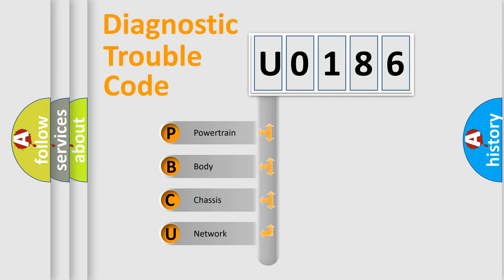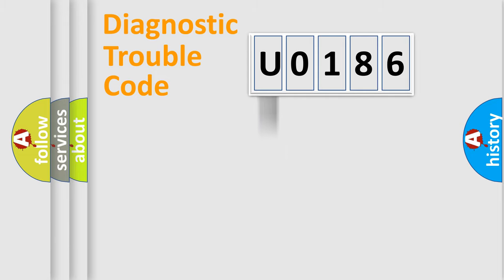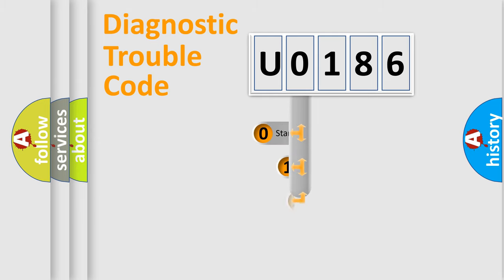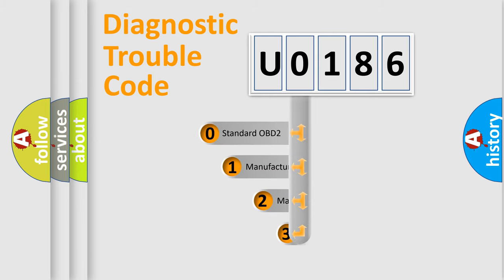We divide the electric system of automobiles into four basic units: powertrain, body, chassis, and network. This distribution is defined in the first character code.